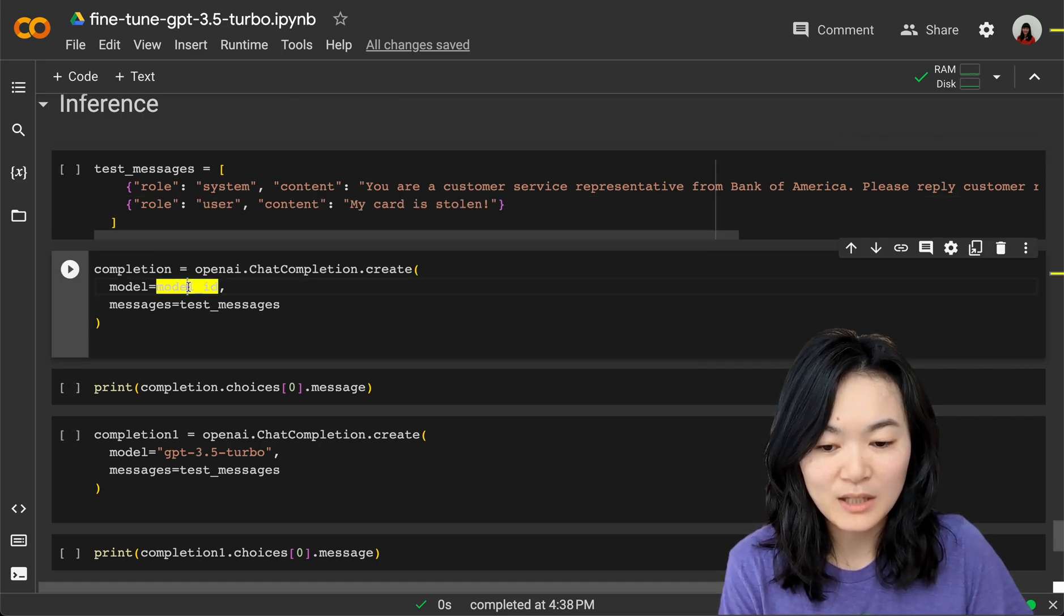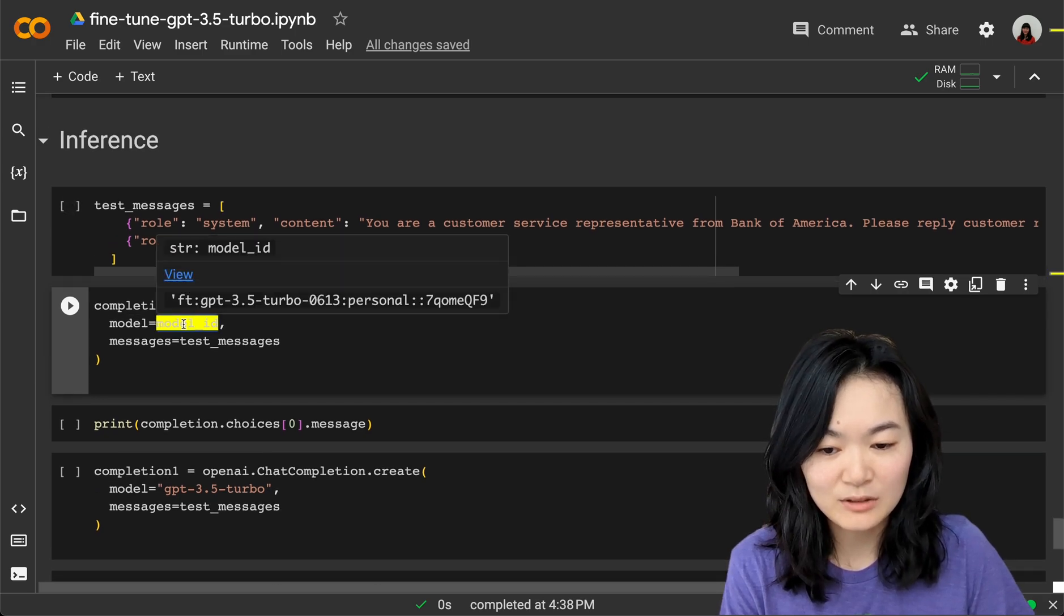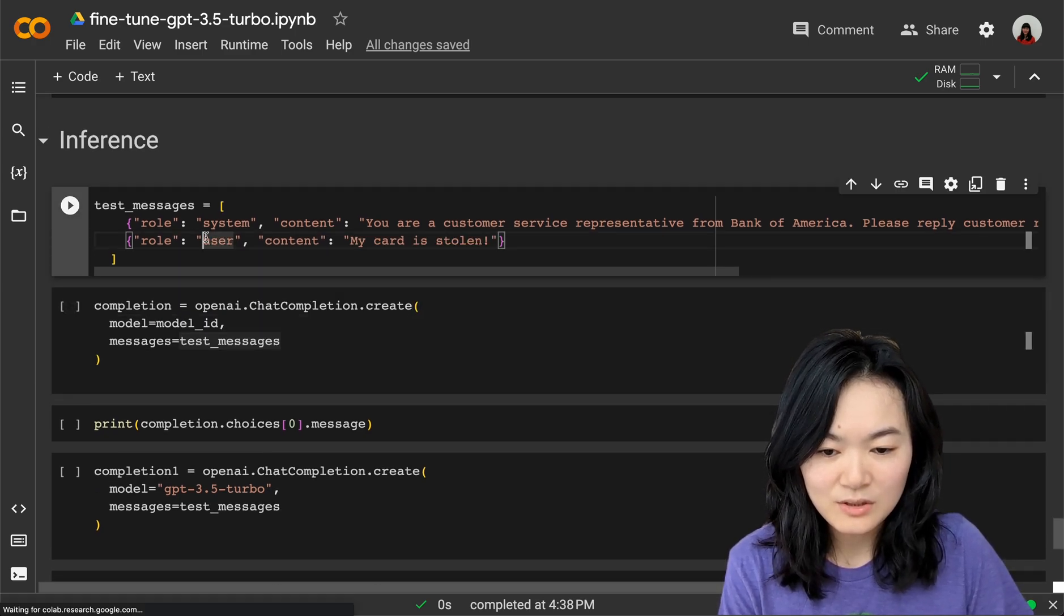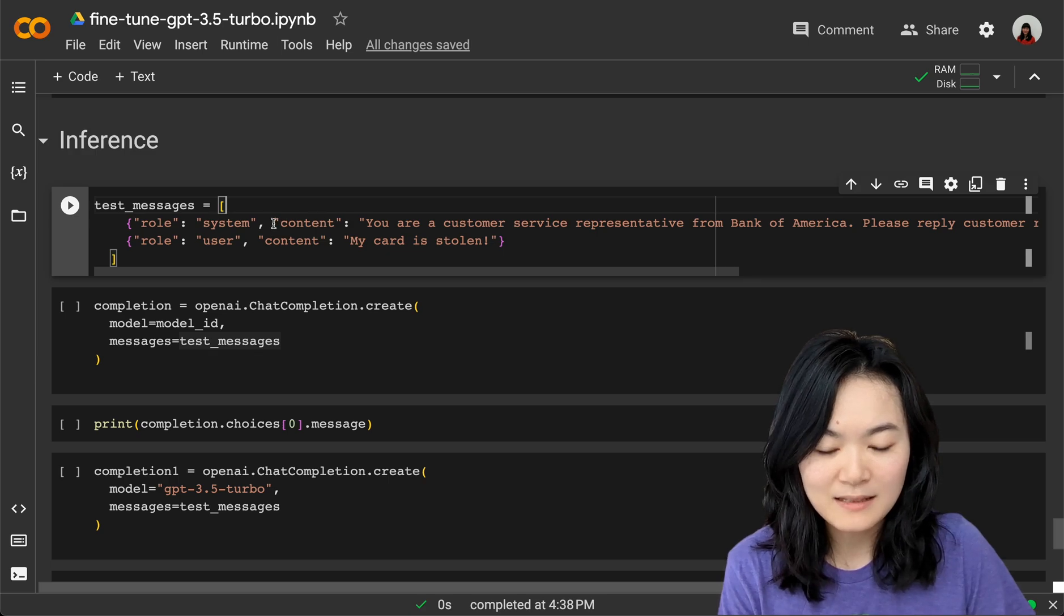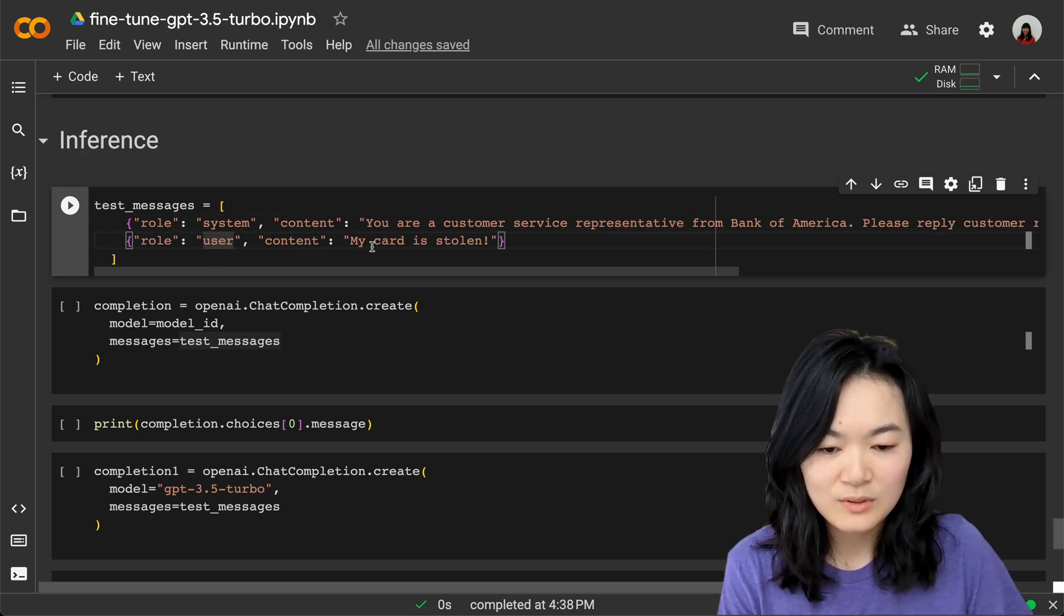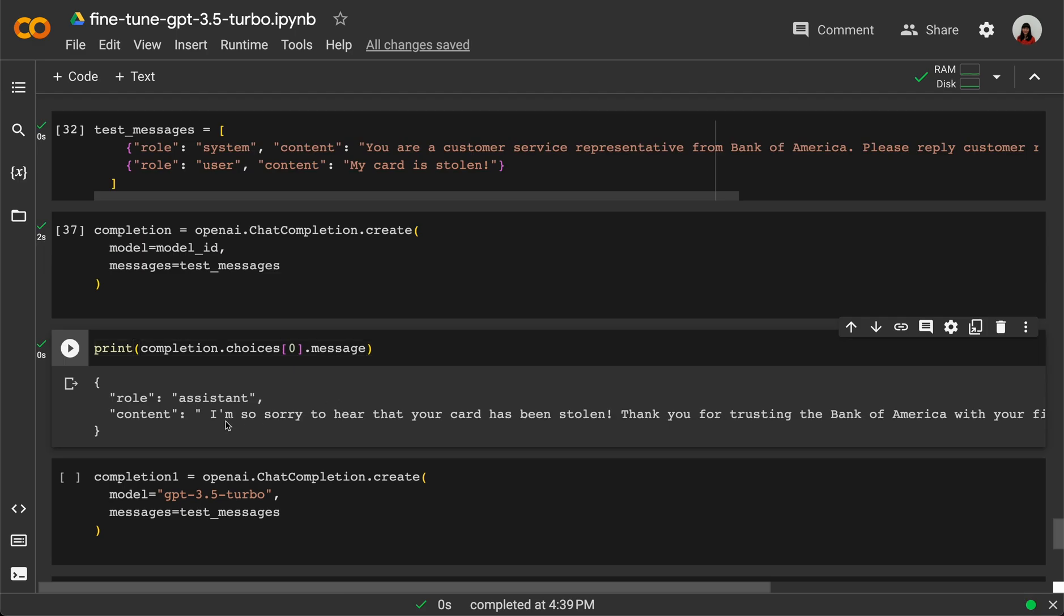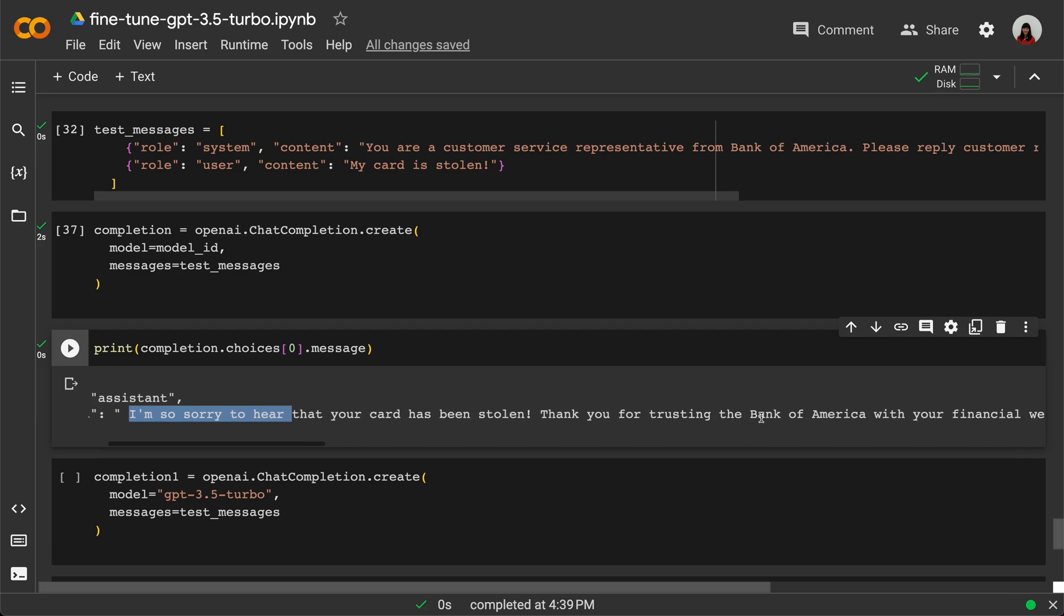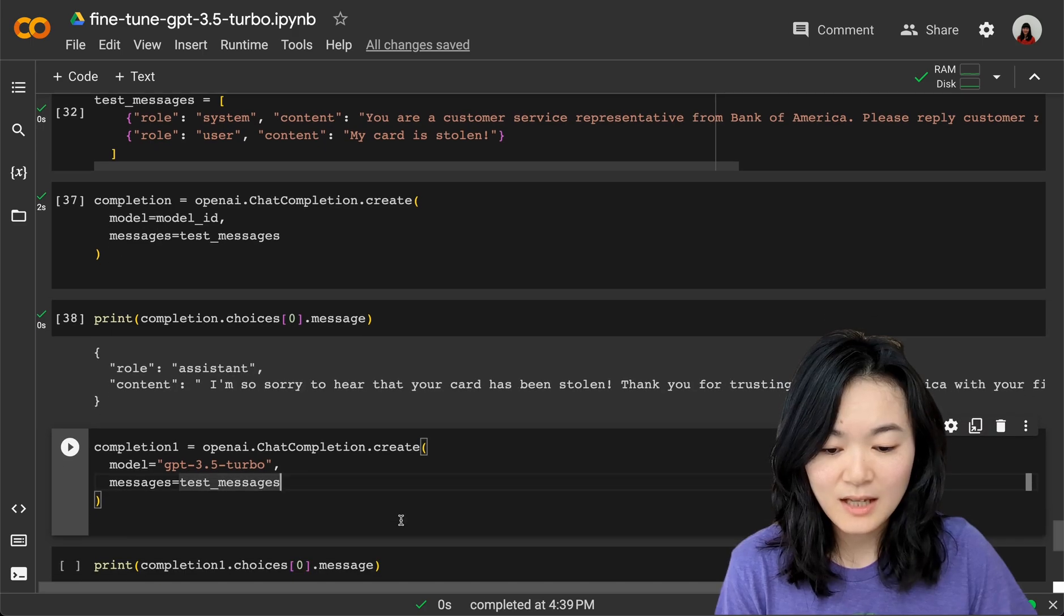Now we have our model fine-tuned on our data. To use our model, instead of model using GPT-3.5 Turbo, we use our model ID as the model here. In the test message, let's just use the same system message and the user message: "My card is stolen." Here's what we see: "I'm so sorry to hear that your card has been stolen. Thank you for trusting Bank of America with your financial well-being."